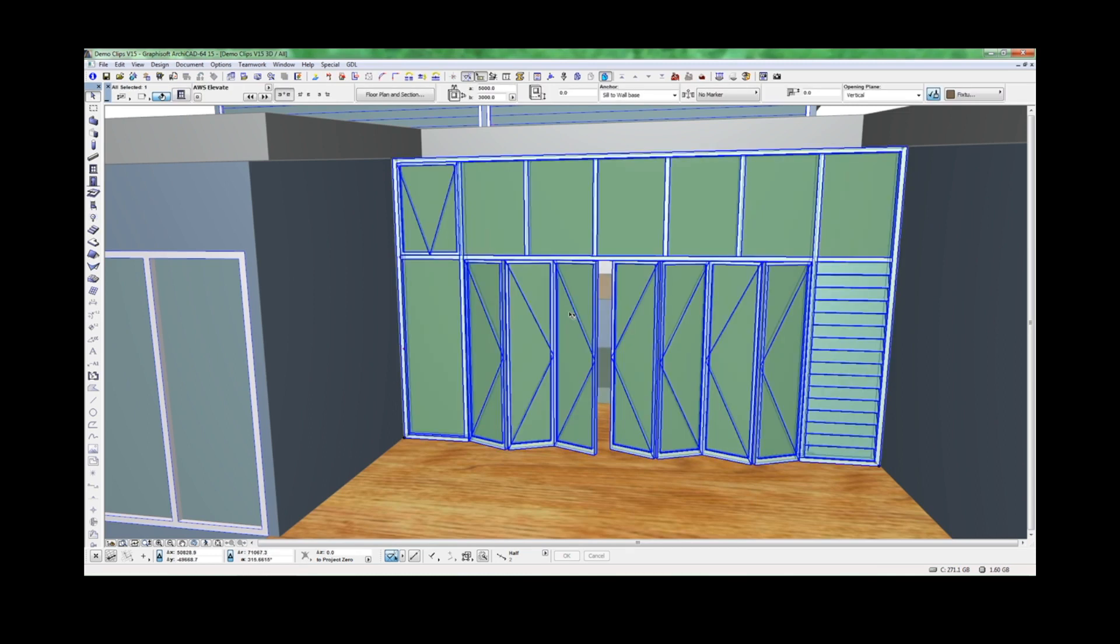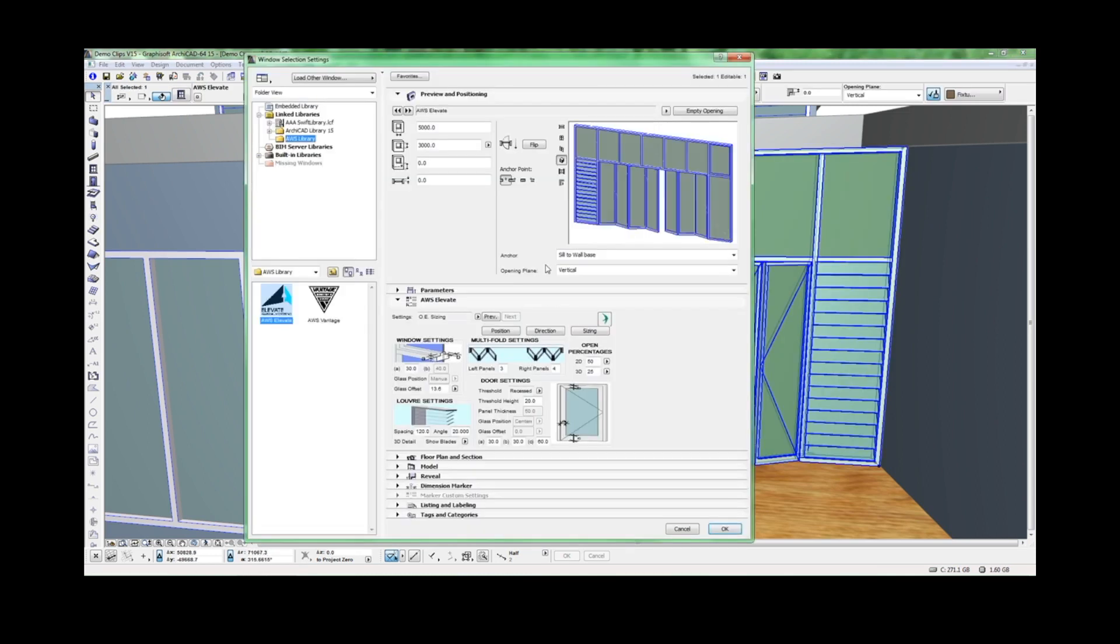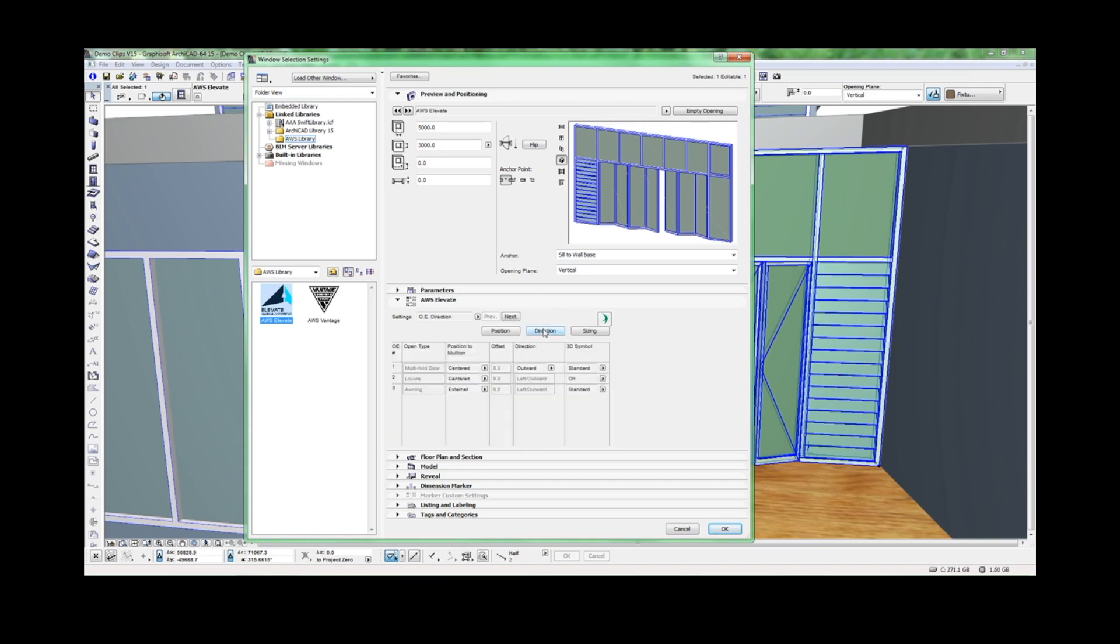You can also adjust these elements positioning in the frame. To do so, go to Direction, where you can see the position relative to the mullion.